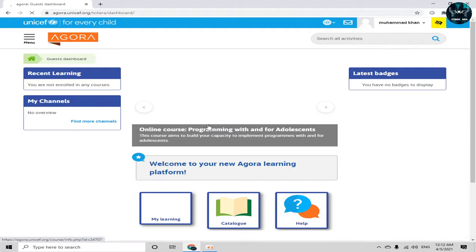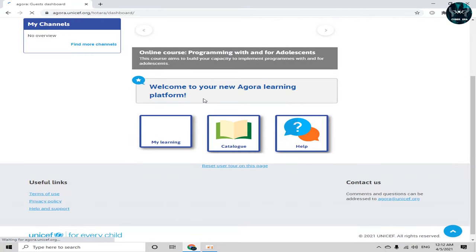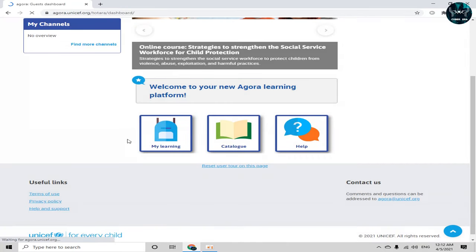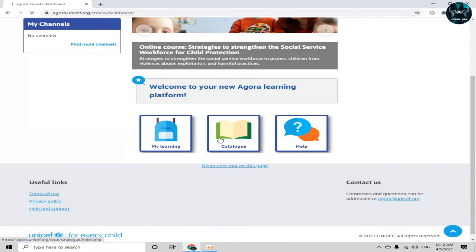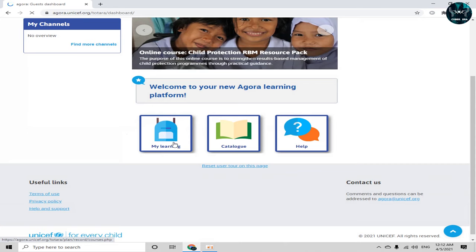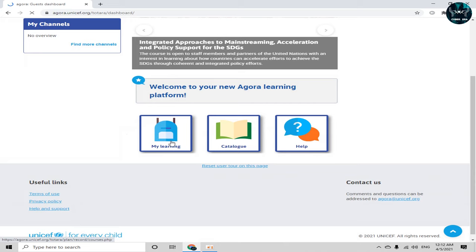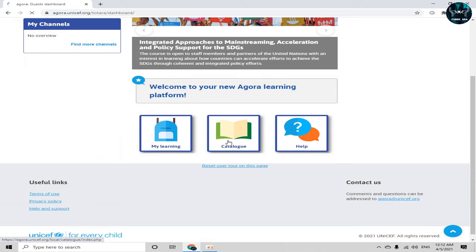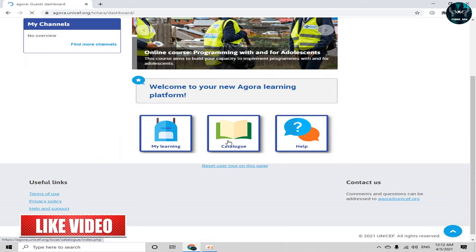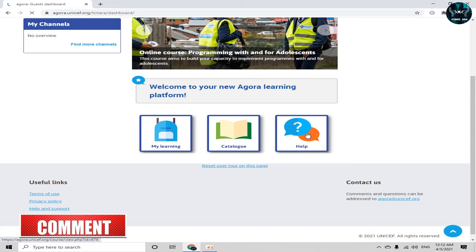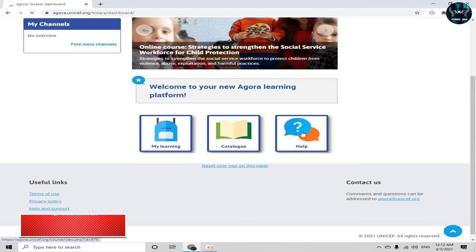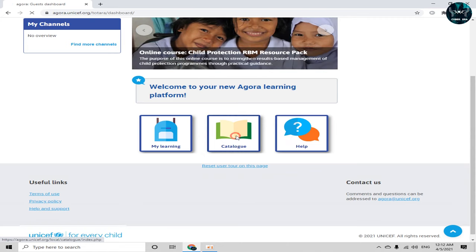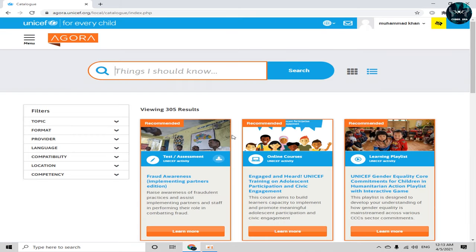After clicking continue, we are welcomed into our dashboard — 'Welcome to your new Agora learning platform.' In the 'My Learning' tab we have the courses we've already enrolled in. In 'Catalog' we have courses to enroll in in the future. The 'Help' section has live chat and FAQ support. To enroll in new courses, simply click on the catalog icon.